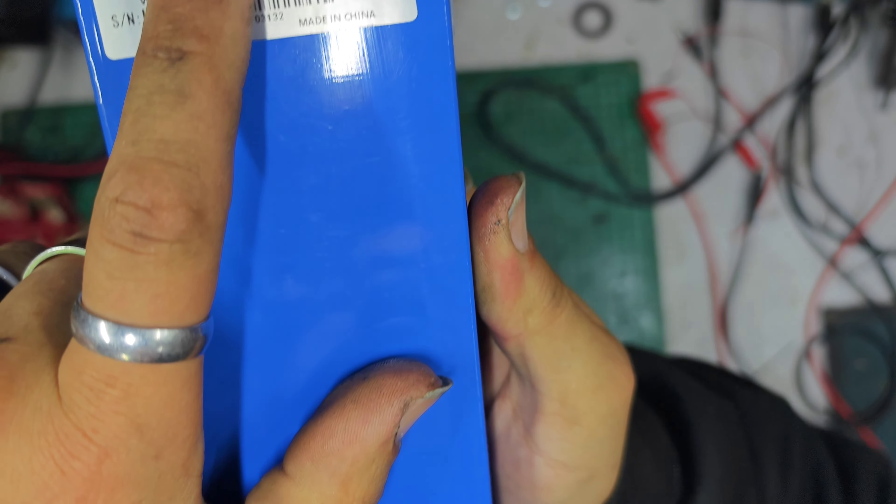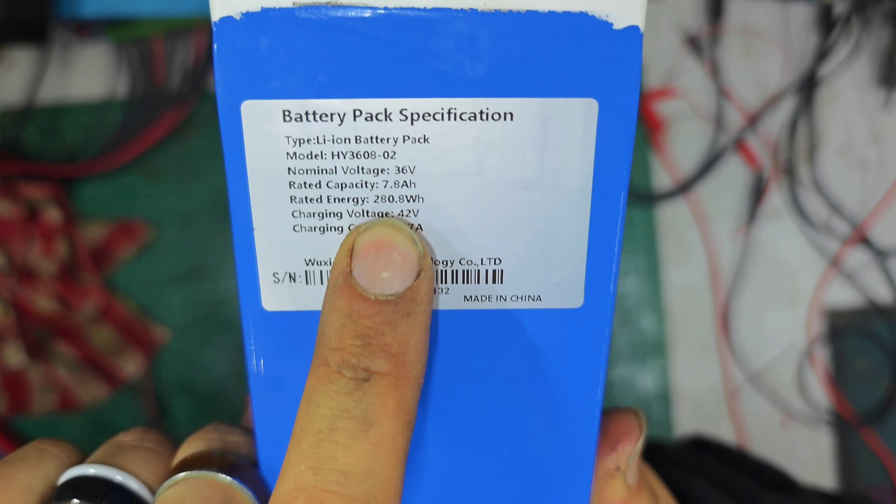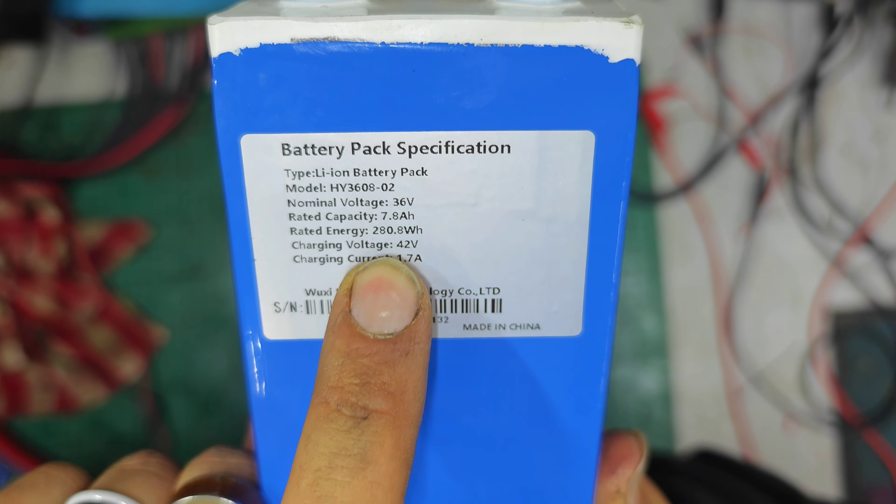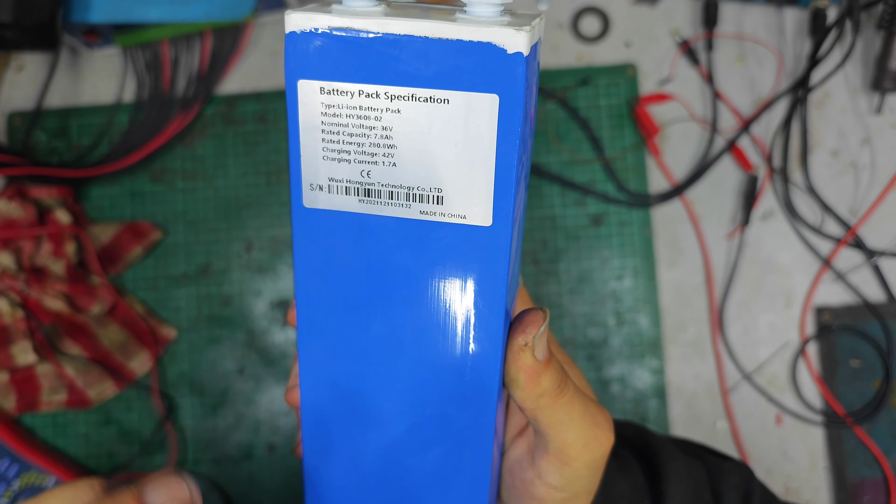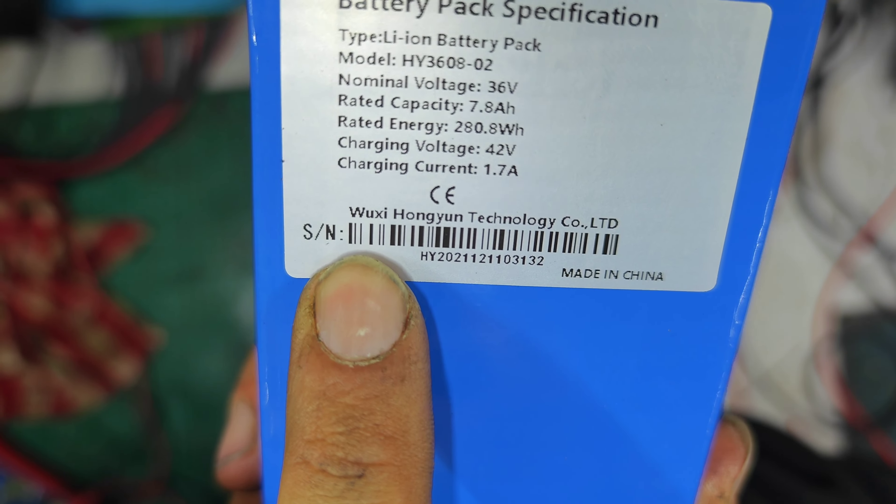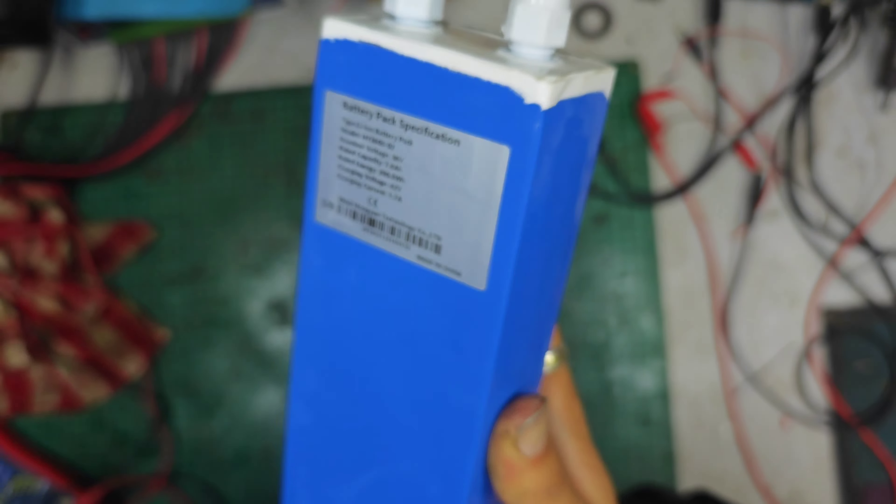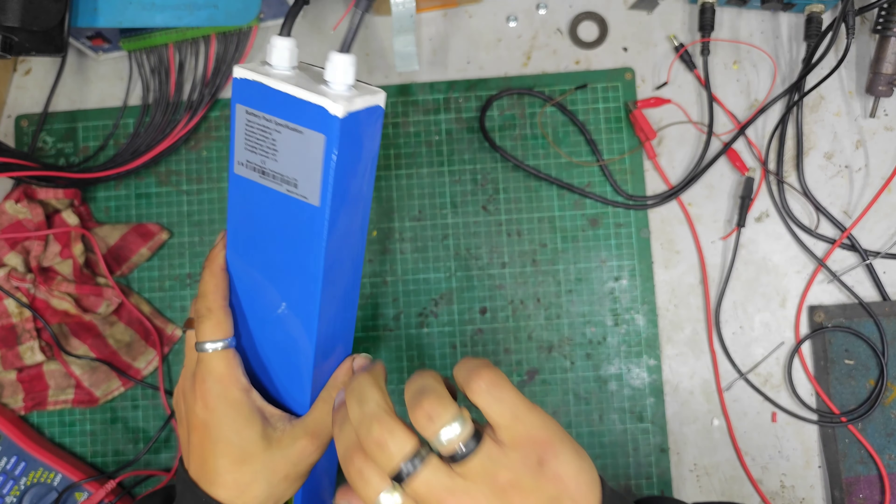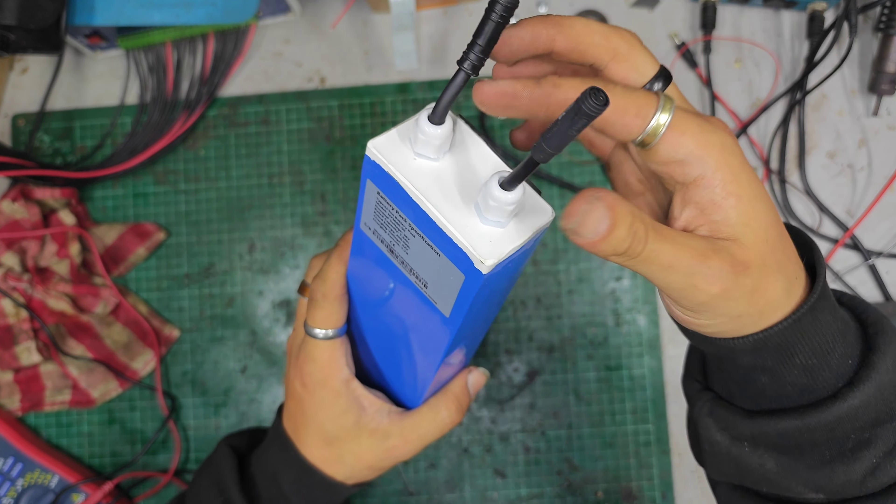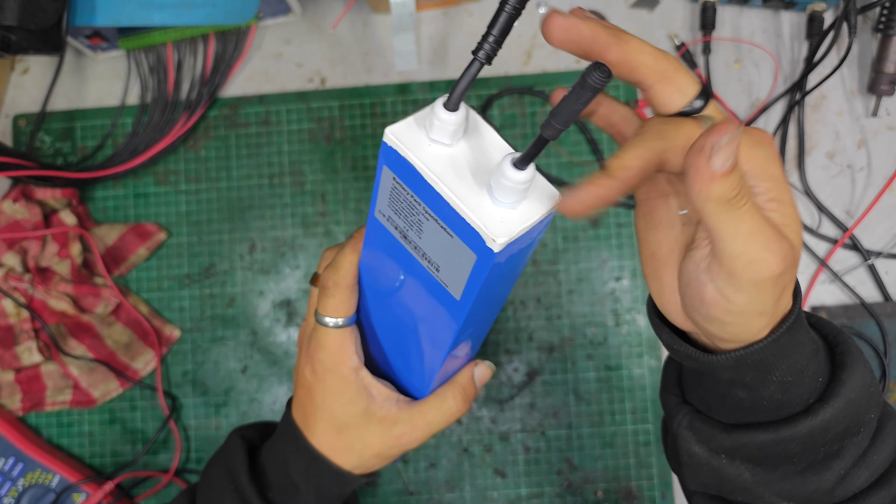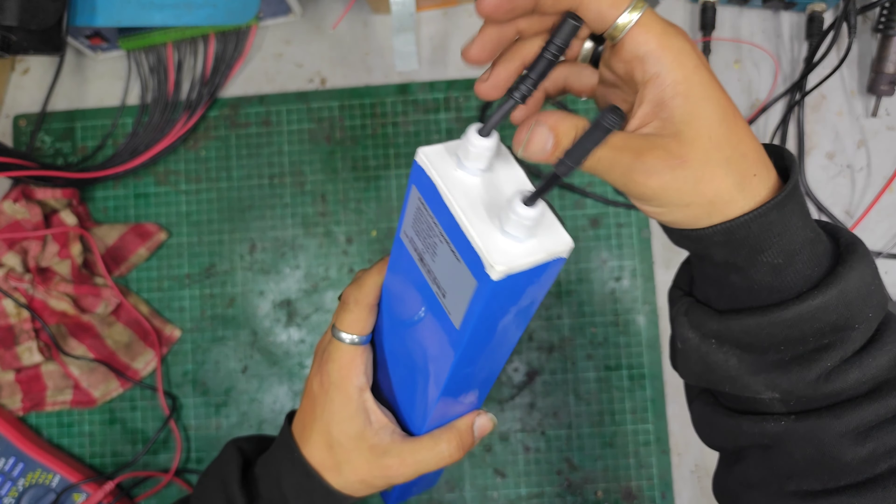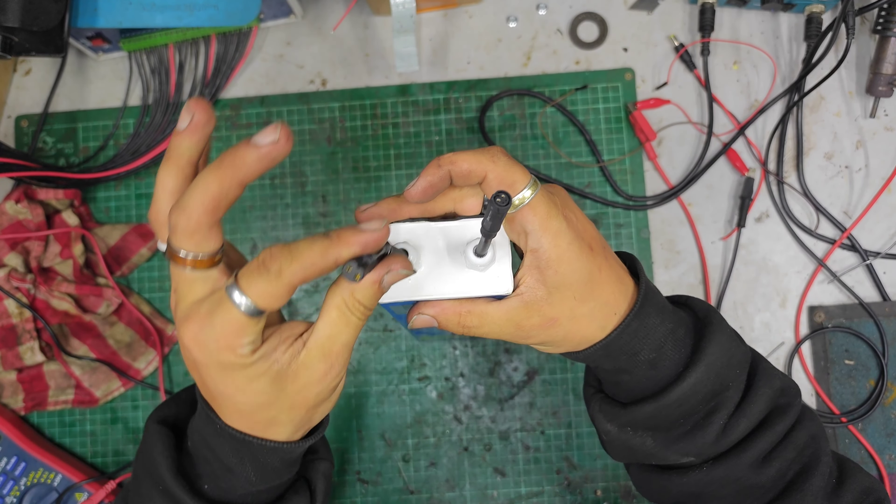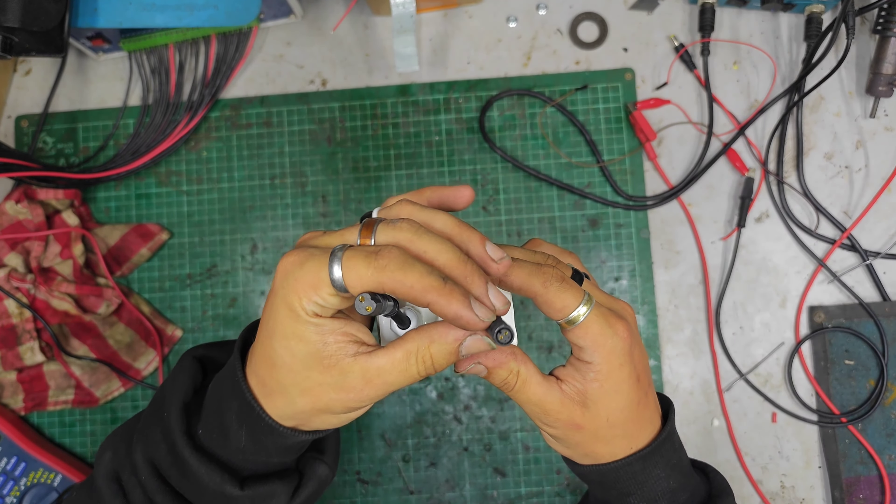It is a 36 volt, 7.8 amp hour, 280 watt hour battery pack. It feels as though it's in a hard shell and it's got these stuffing glands on them. That's the discharge port, that's the charge port.